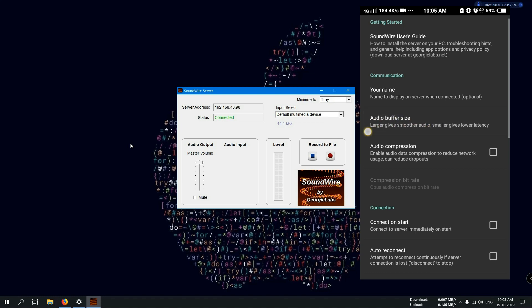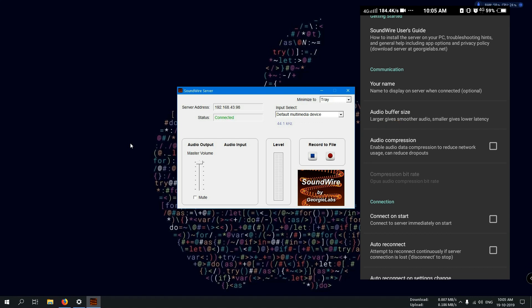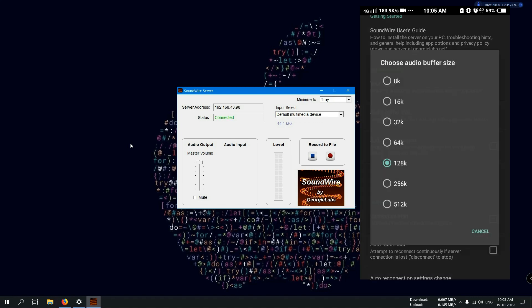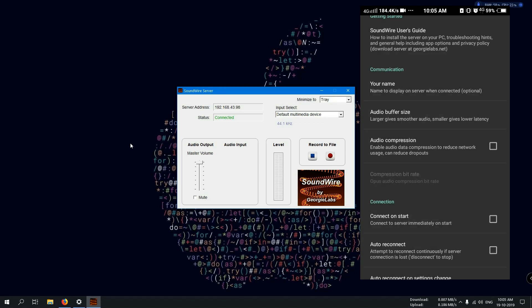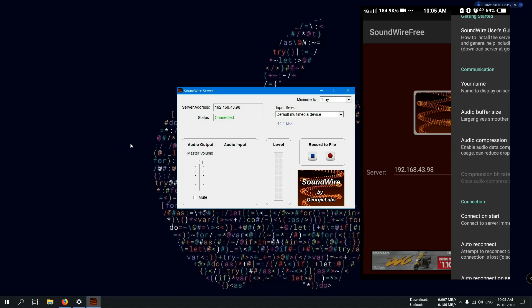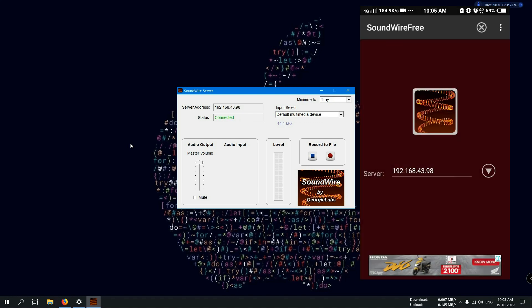Open the settings in the SoundWire application on the mobile. Here you can see the settings about audio buffer size. Click it and set the buffer size to the minimum. Here you can see minimum is 8k. Select it and set the buffer to 8k. Now back. Now the device is connected and you can enjoy the audio from your mobile device.